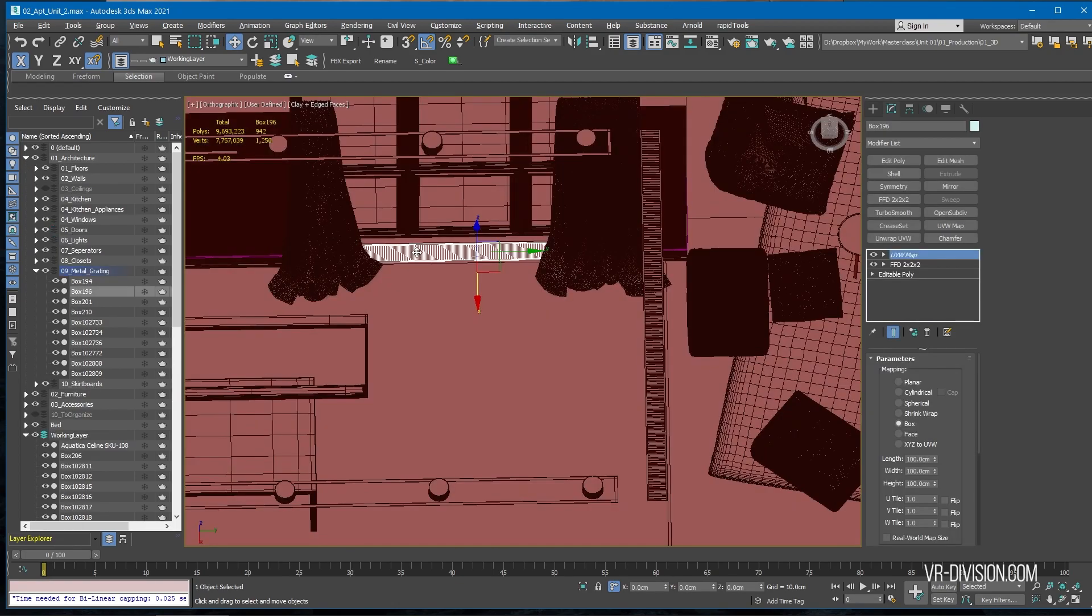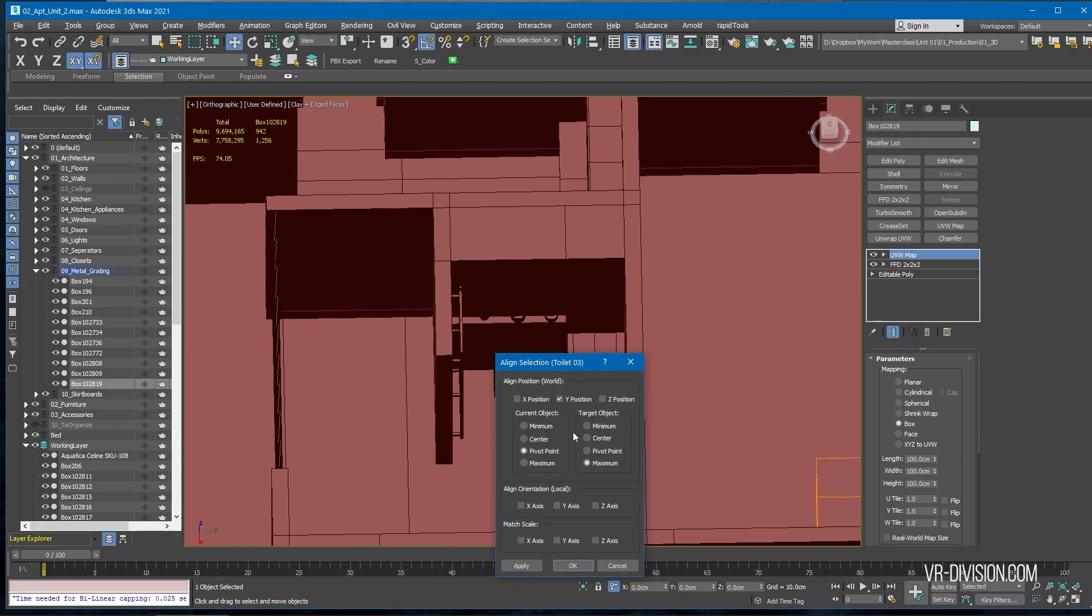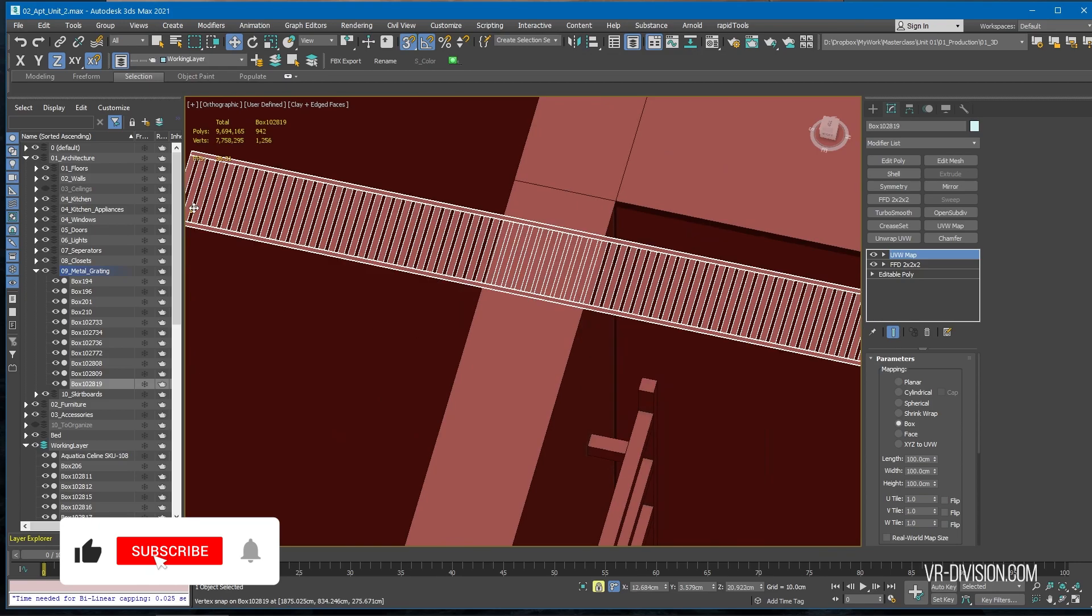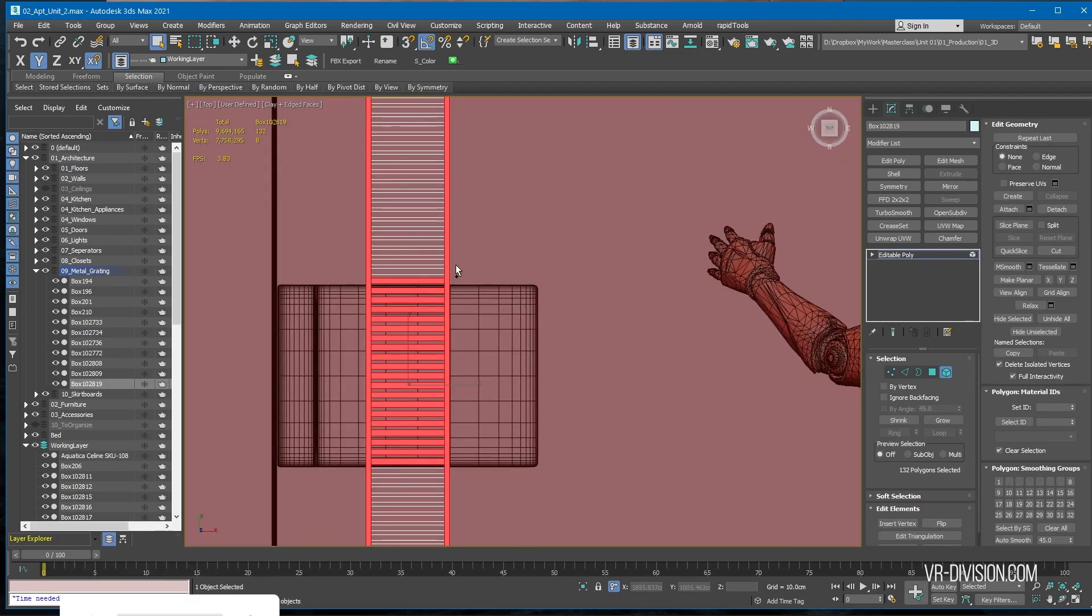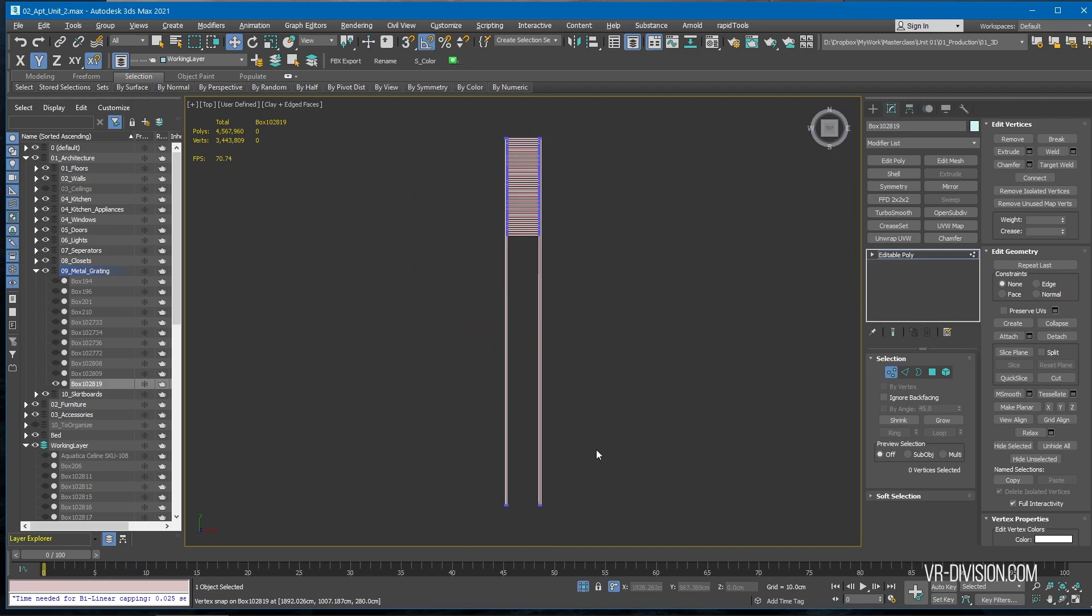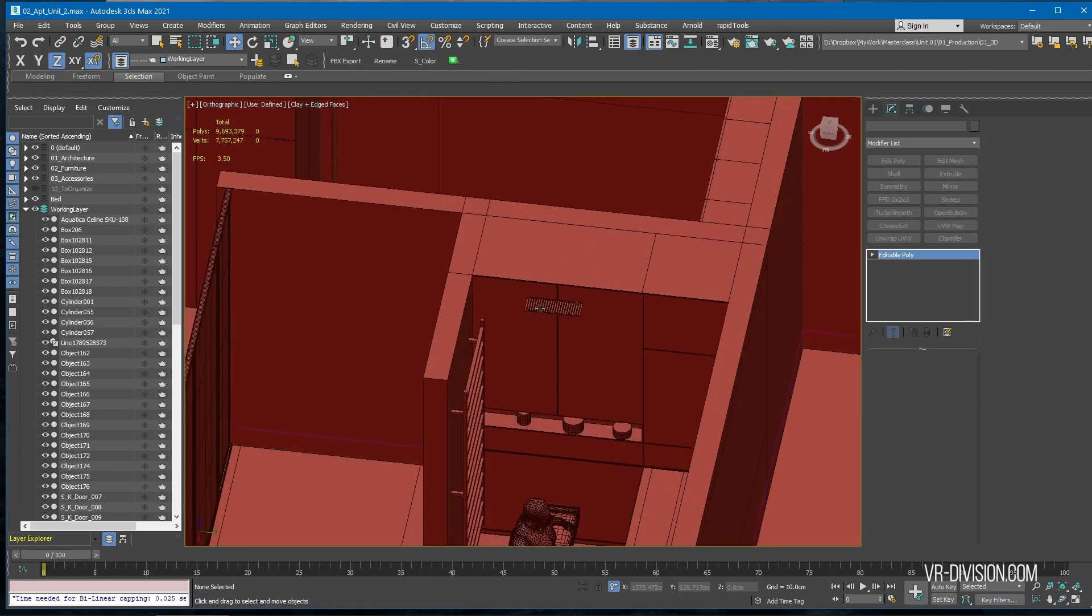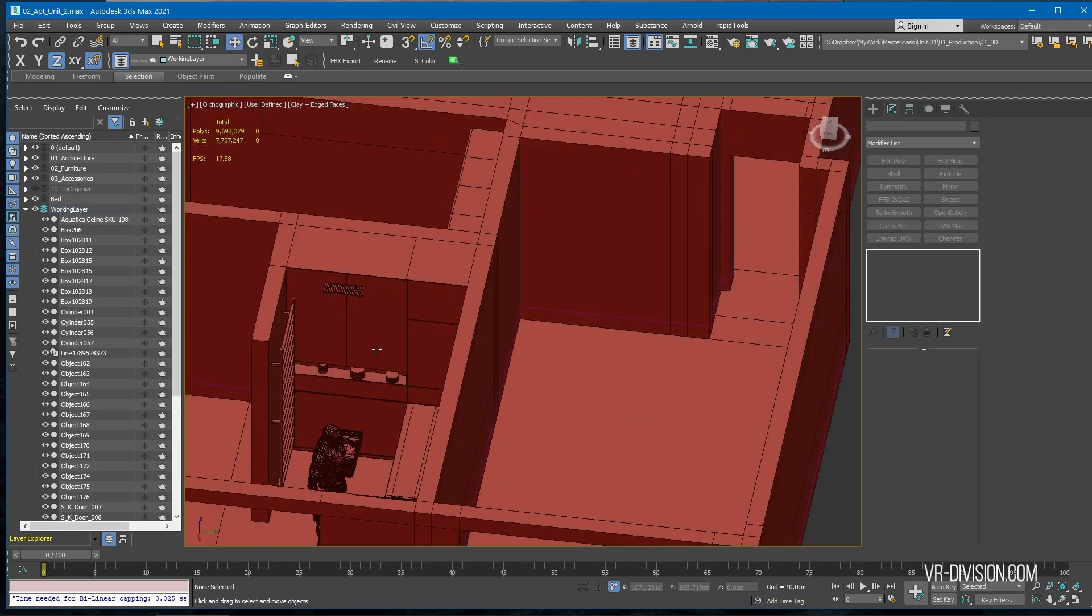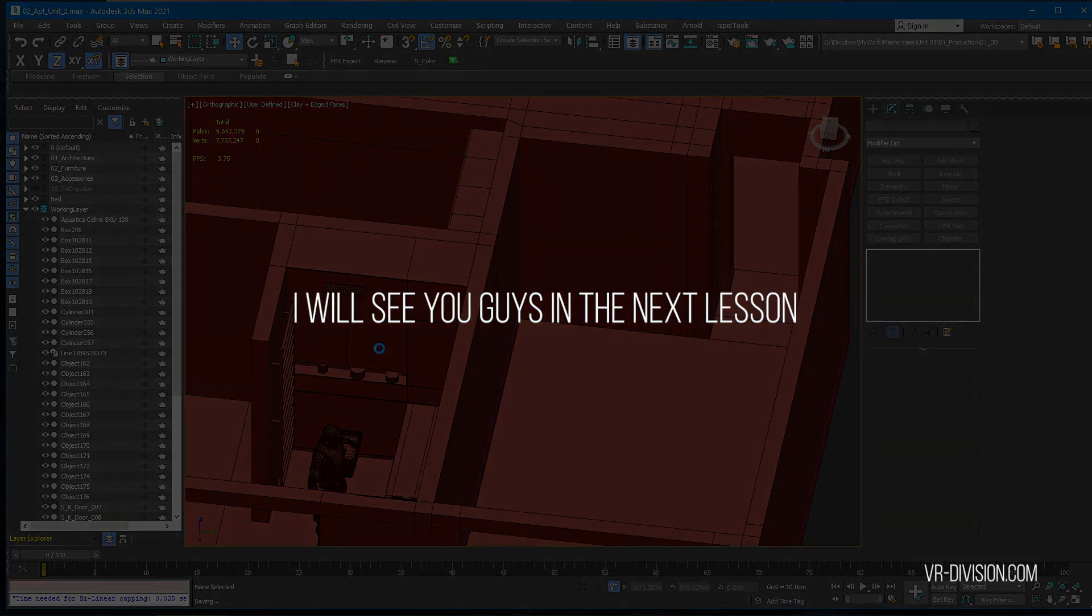I will get one of these guys, make a copy, center it above this guy here. Let's just put it to our working layer. Press Ctrl+Save and I will see you guys in the next lesson.